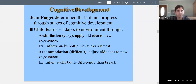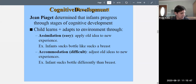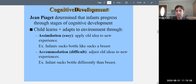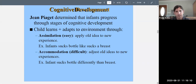Now let's talk about Piaget's theory, which involves a lot of information. Jean Piaget was a developmental psychologist who got many of his ideas from watching his own children, then proposed a broader theory. Piaget determined that infants progress through stages of cognitive development — at each stage certain things become possible that weren't before. Children learn by adapting to their environment in two ways: assimilation and accommodation.